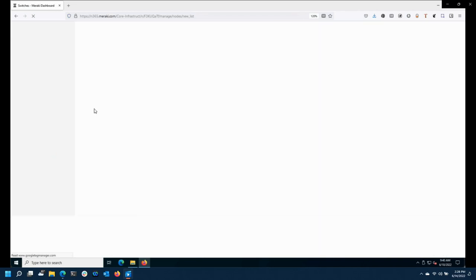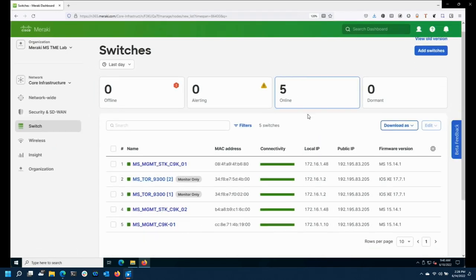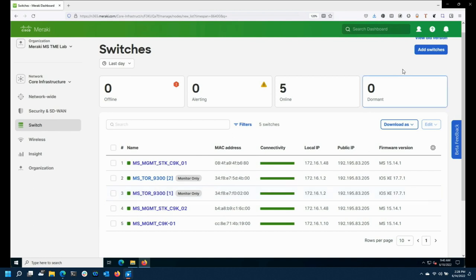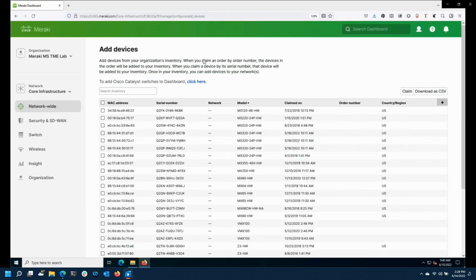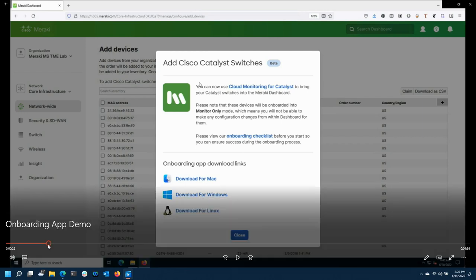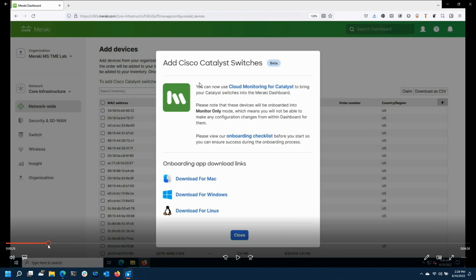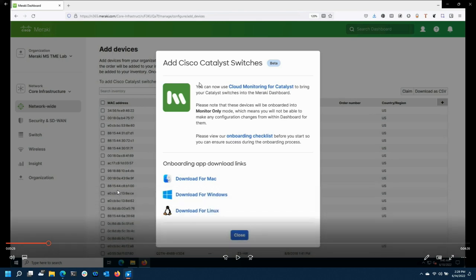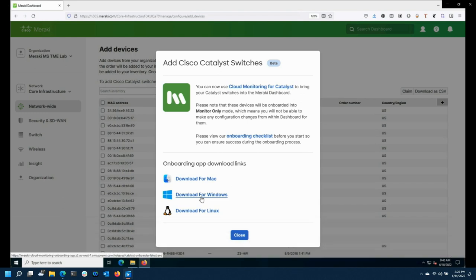In the dashboard demo, there are a number of switches added — some say 'monitor only,' those are the 9300s I've onboarded, and there are some converted 9300s as well. We report things like software version. If you go to 'Add Switches,' there's a new area — you'll see this in your dashboard when you log in. You can click there to download the onboarding app. We have a Mac client, Windows client, and Linux client. It is an app image — no operating system left behind.